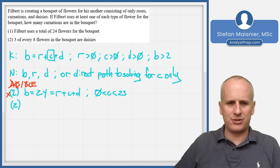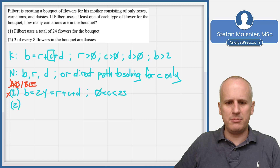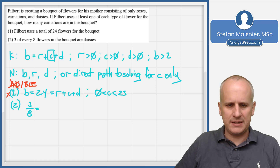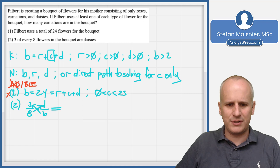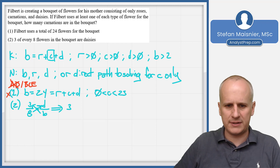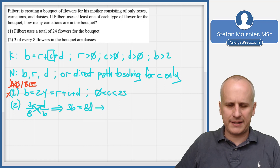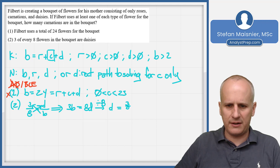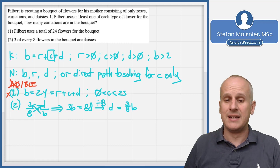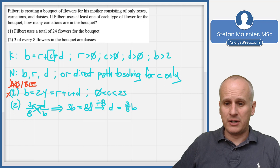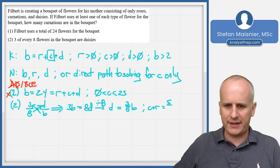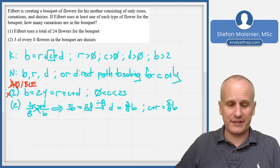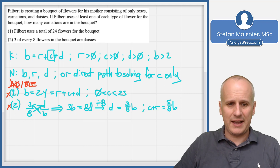Condition two states that three of every eight flowers in the bouquet are daisies. So 3/8 = D/B, which gives us 3B = 8D, or D = 3/8 of the bouquet. This clearly does not get us to C directly. It tells us that C plus R has to equal 5/8 of the bouquet, but without knowing what the bouquet total is, we can't get there. So condition two alone is not sufficient, and we can eliminate choice B.